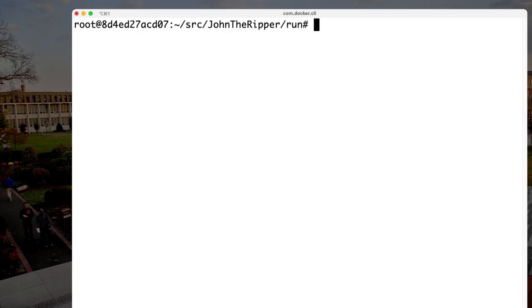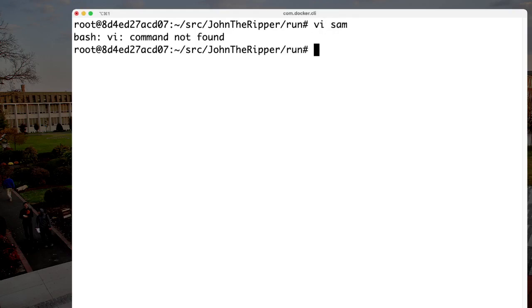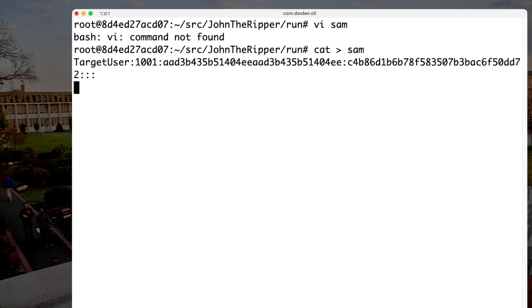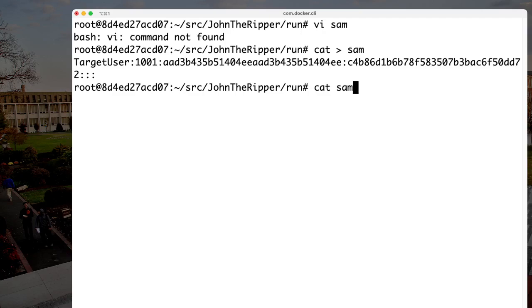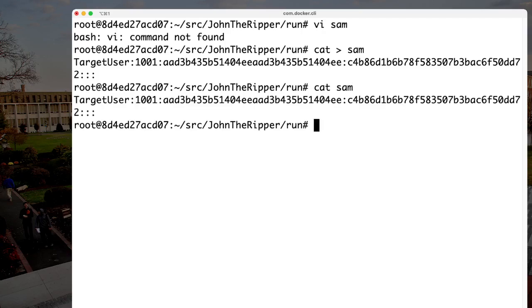We also need a password file, which we can call anything — let's call it SAM. We now have a file called SAM, which is the encrypted password file in Windows format. The first field is a LAN Manager (LM) hash and the second is an NTLM hash. Since the LM field shows the empty hash, we're really only looking to break the NTLM hash.